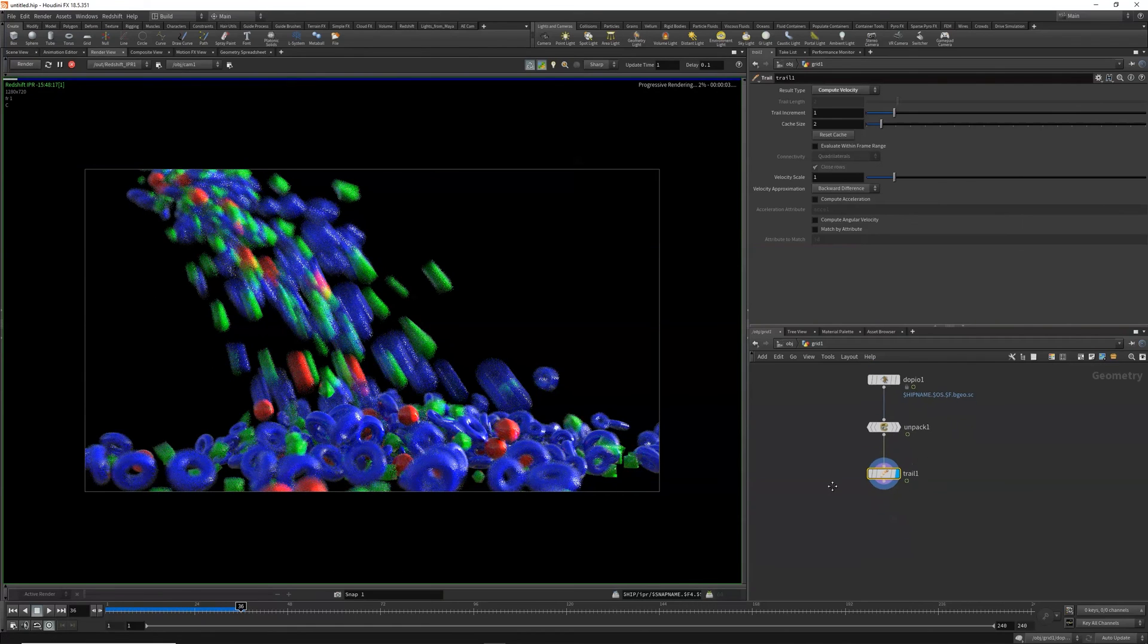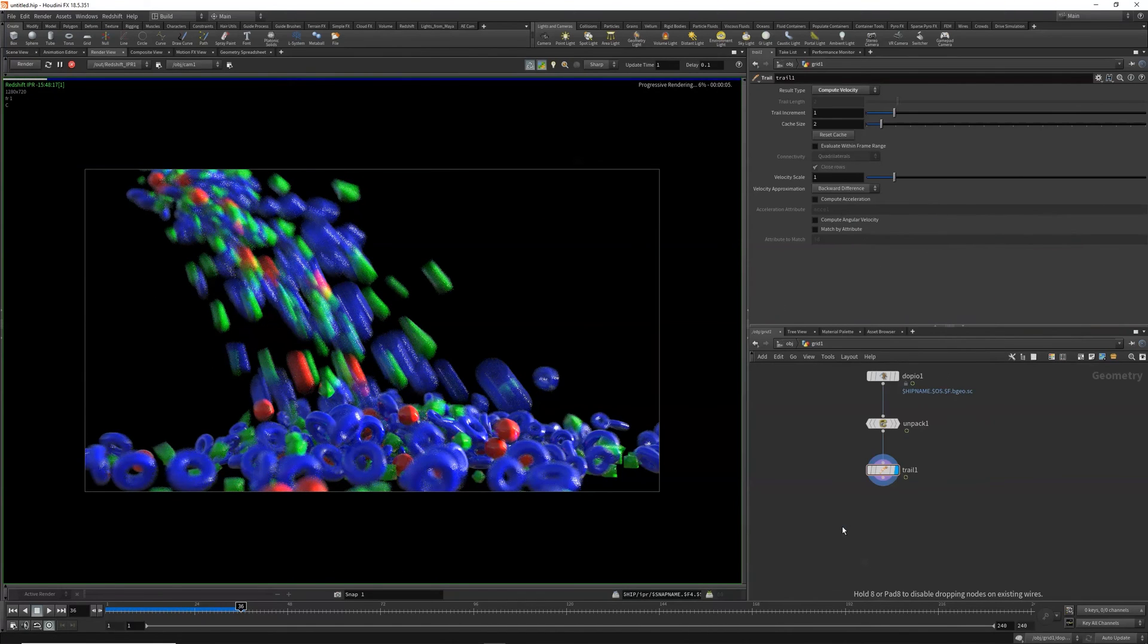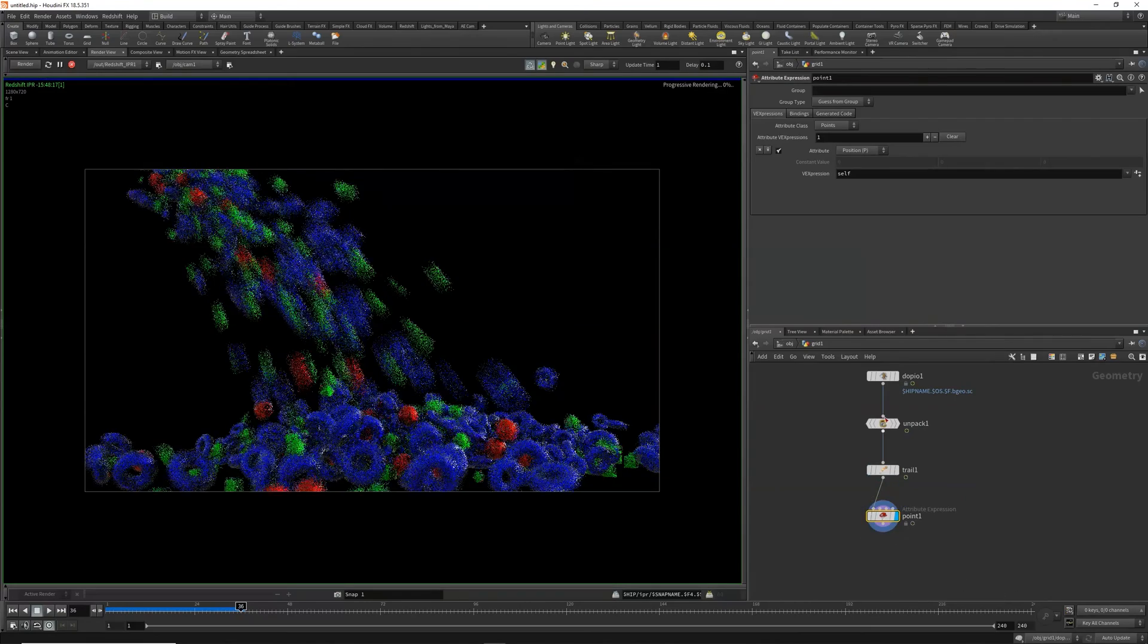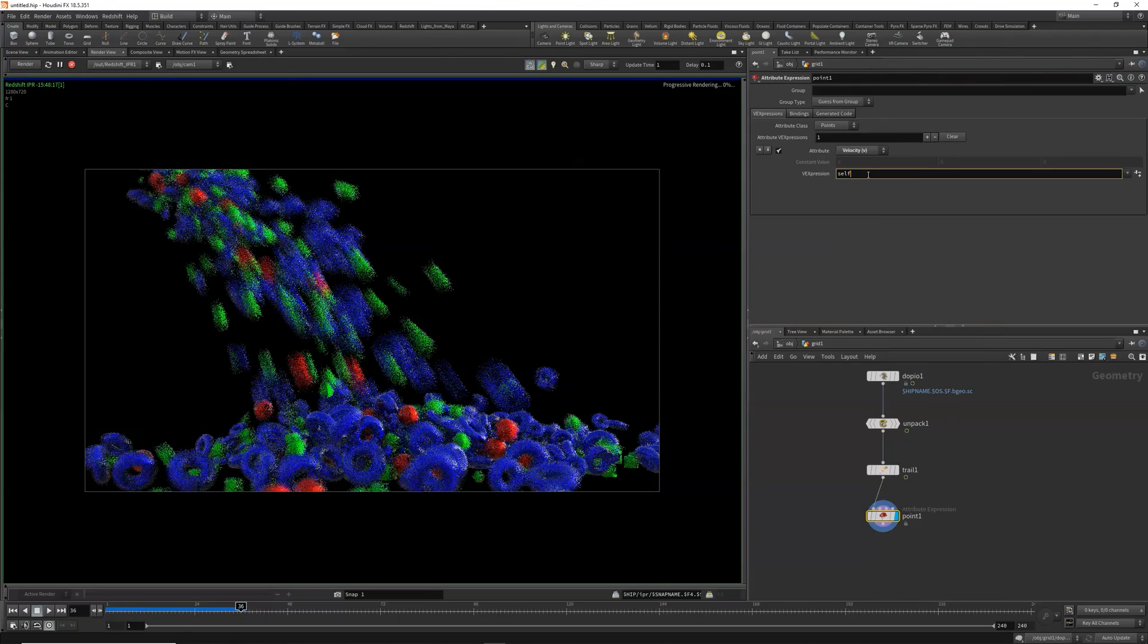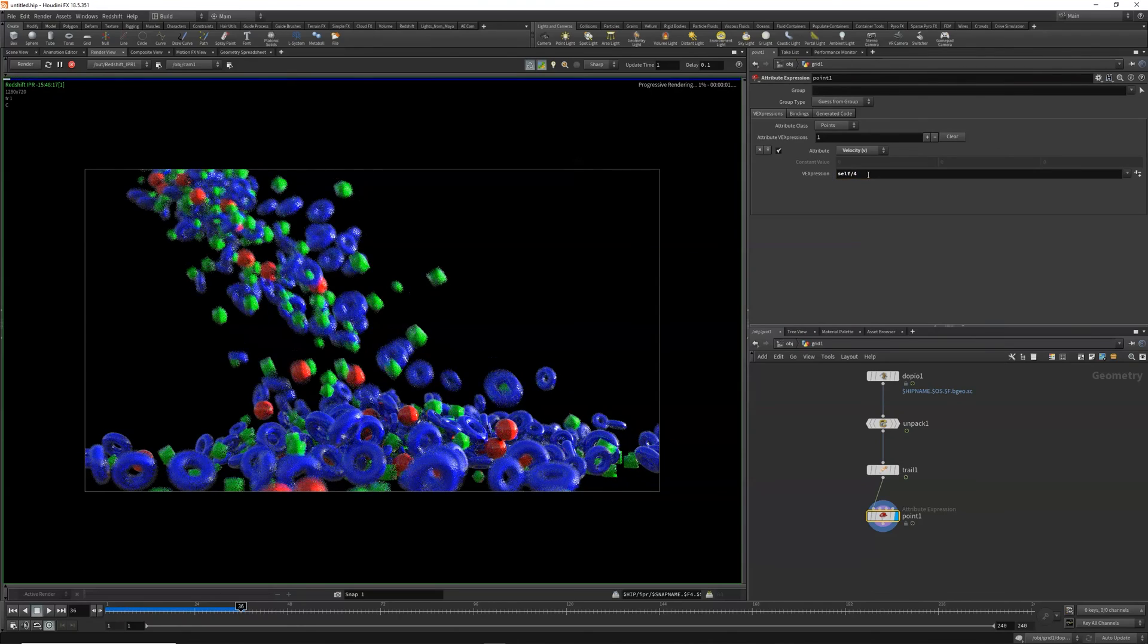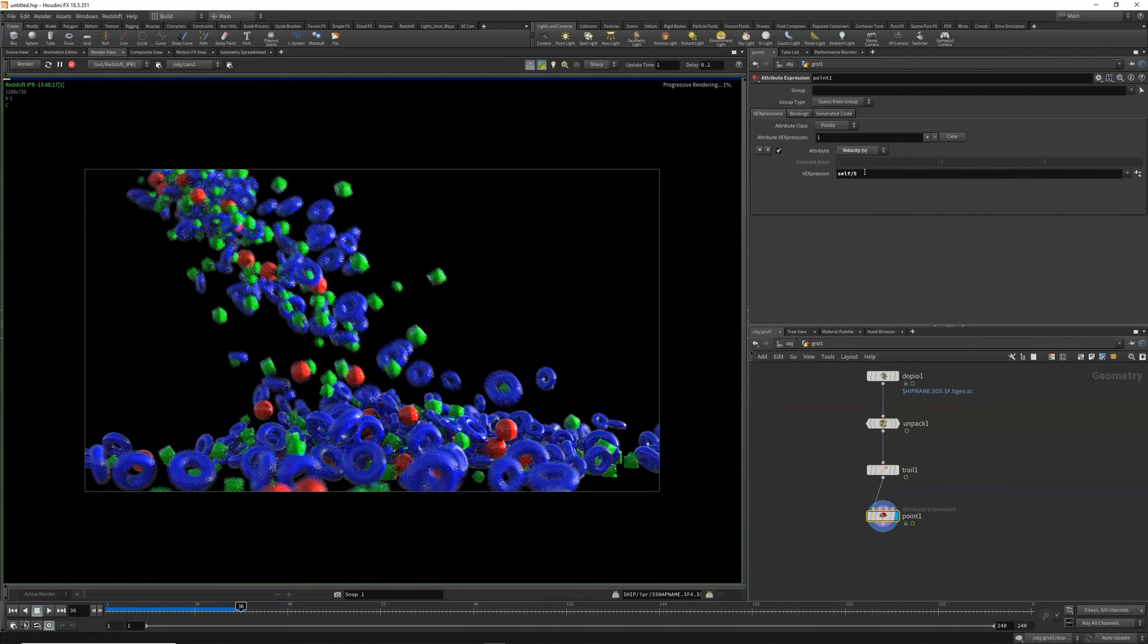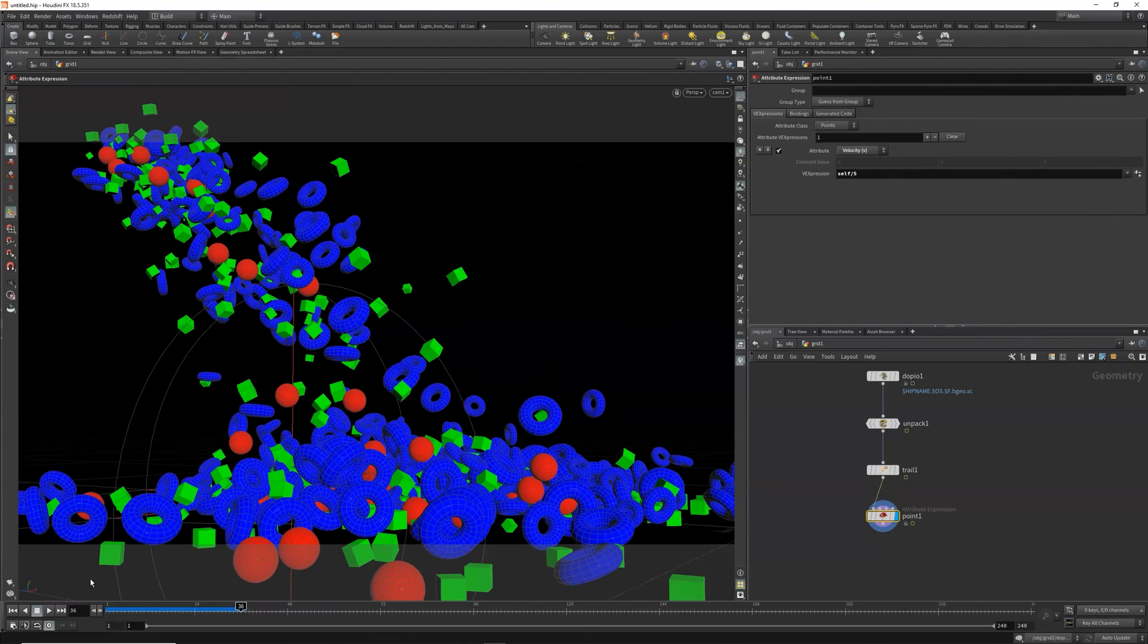Back to render view, render. And you can see that that's way too high. So to reduce that, I'm going to add a point node, and the attribute is velocity, and I'm going to do self divided by four. And there we go, maybe a little more than that.